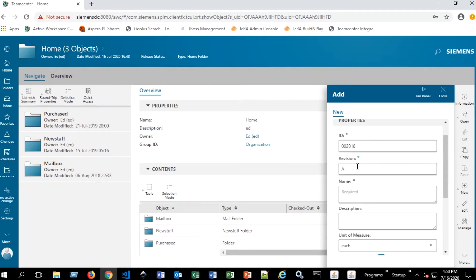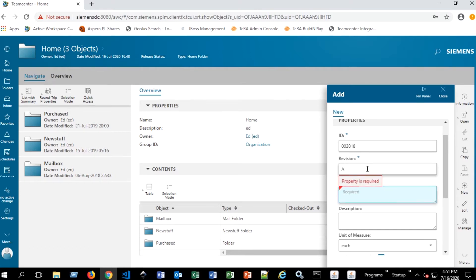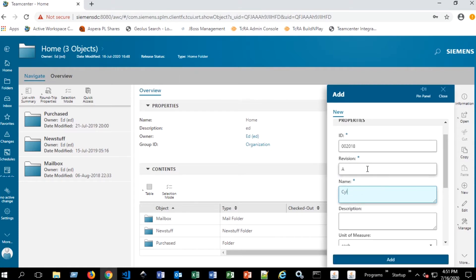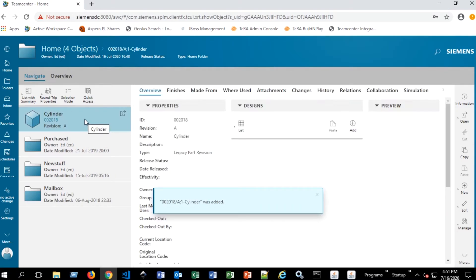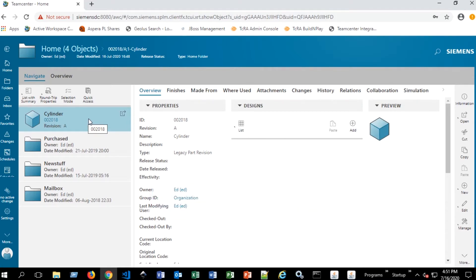For this particular item, we already have ID and revision default added here. And so for the name, we're going to put something simple like cylinder. And we'll go ahead and add that. And this item would represent some part, some cylinder that you're creating. And you could add a data set to this, whether that be a CAD part of some sort or other documents that are supporting documents like office files.